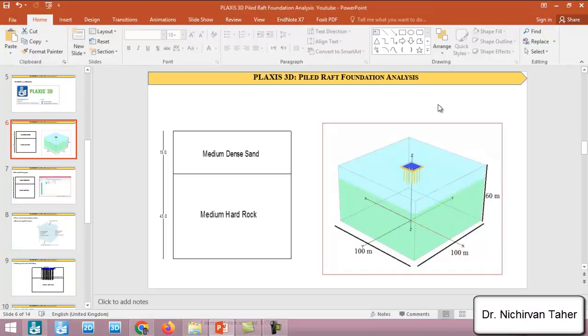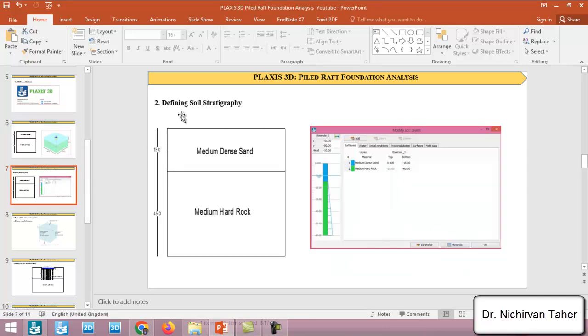This was just an introduction for this course and if you want to register in the course and get the full access you can see the registration link in the video description and if you want to get enrolled with a discount you can contact us via WhatsApp or email address. In the second lecture we will talk about defining the soil stratigraphy using a borehole and we will create a borehole.